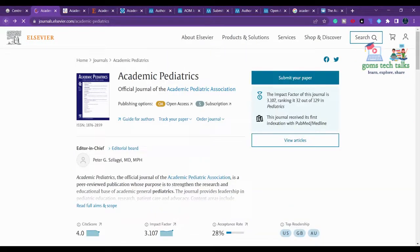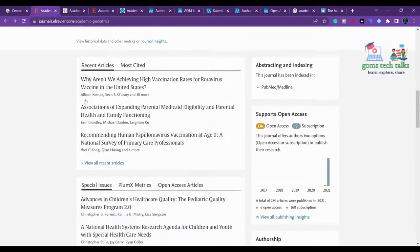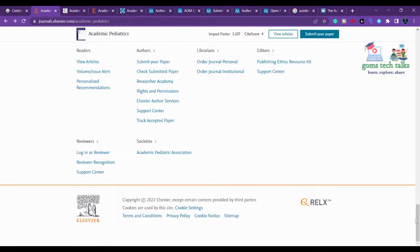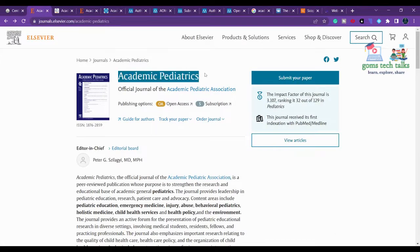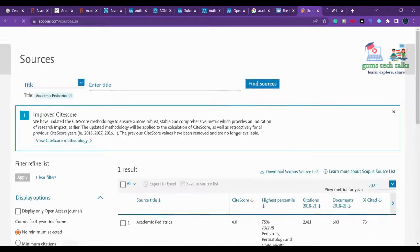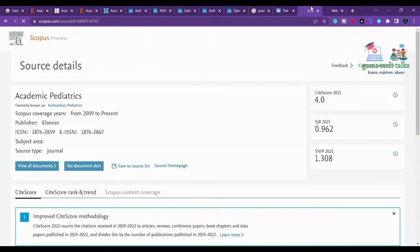Most of the time the journal will mention Scopus and Web of Science indexing in the aim and scope section. If it is not mentioned, we have to go and check manually. Let us open another tab and find whether Academic Pediatrics is in Scopus. We can paste it in Scopus — yes, it is listed. We also check in Web of Science — it is there in Web of Science as well. So Academic Pediatrics is in both Scopus and Web of Science.